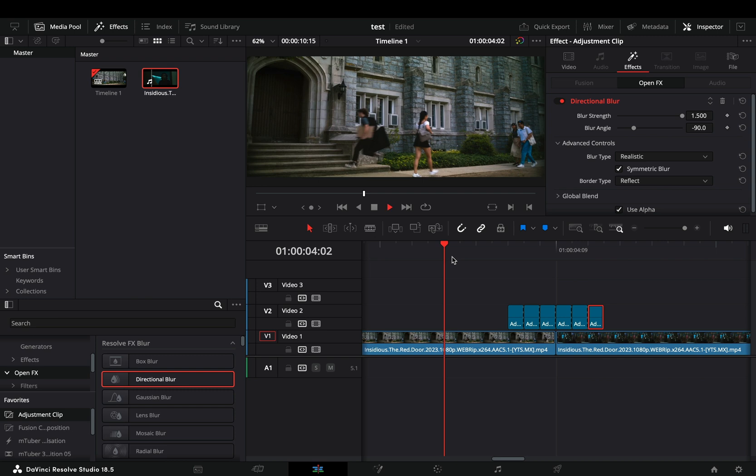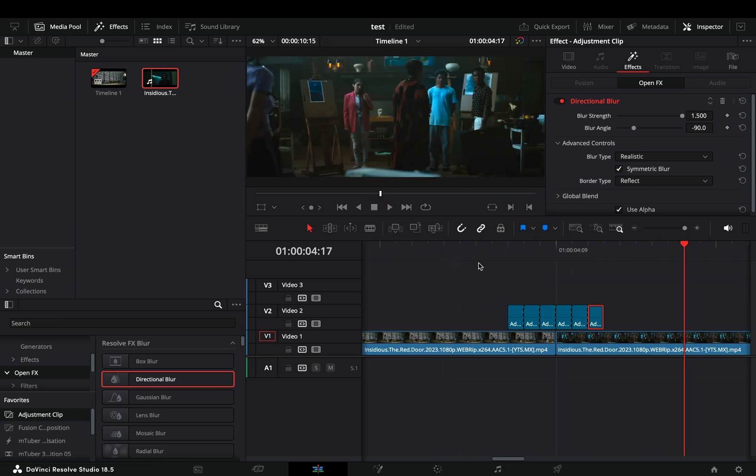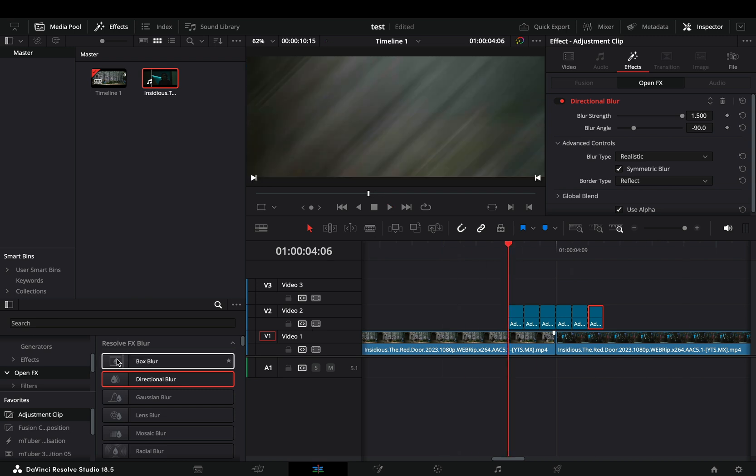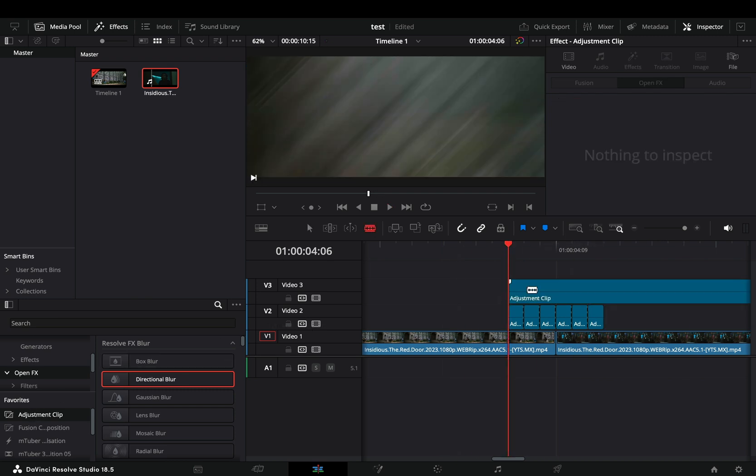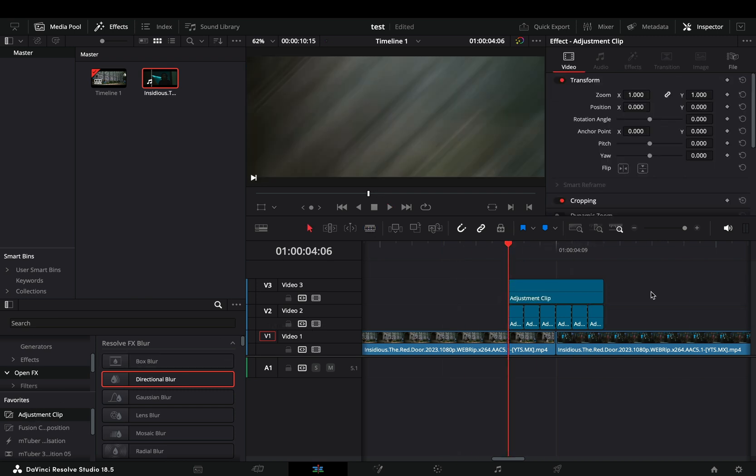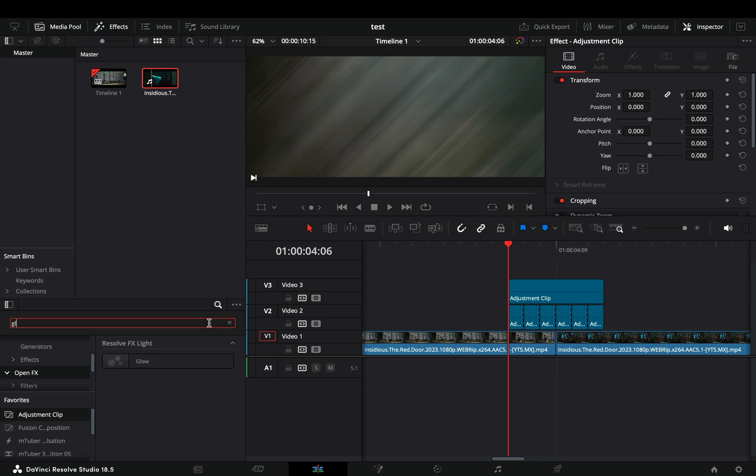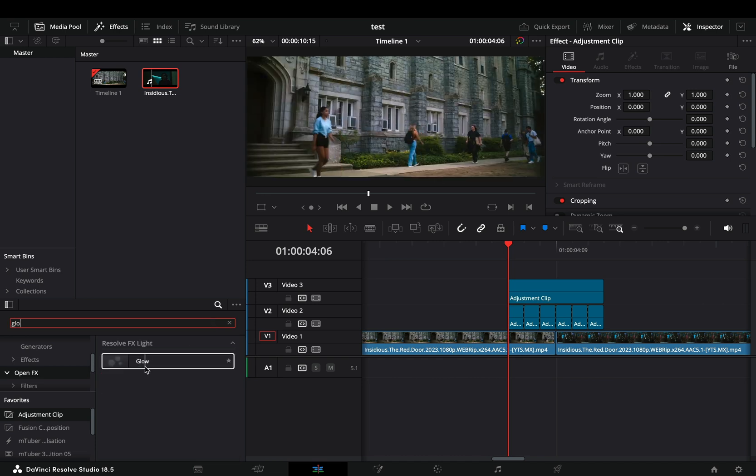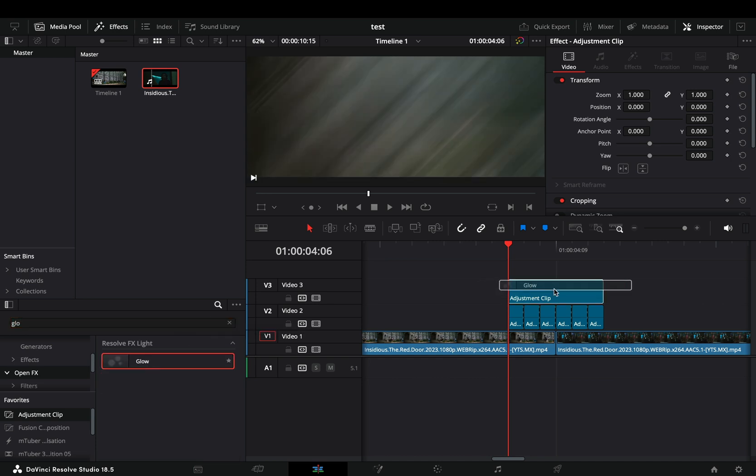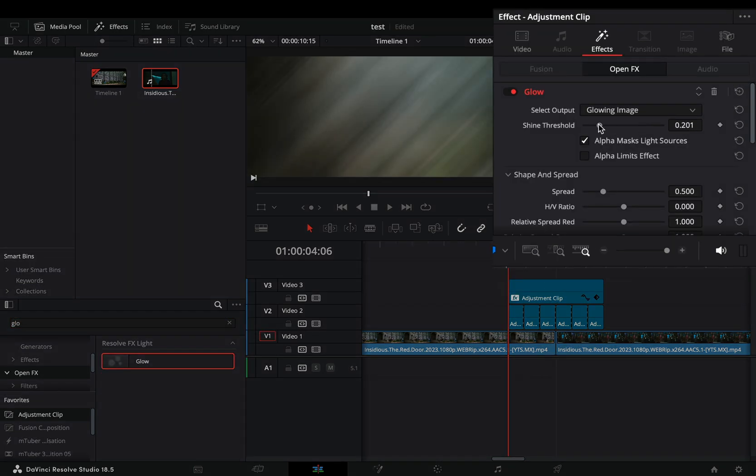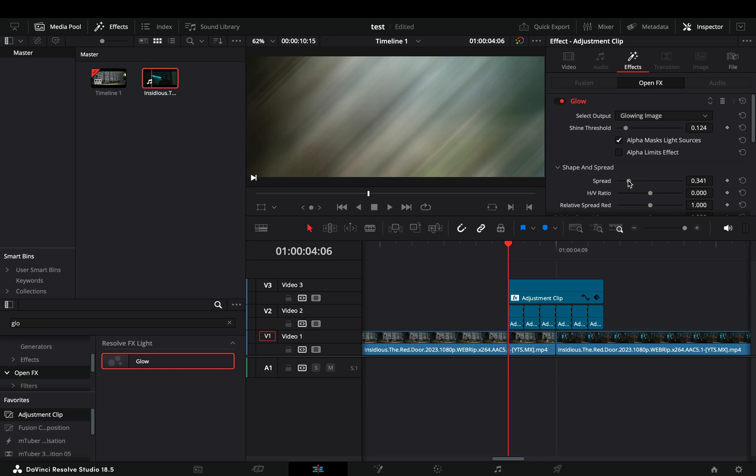You can leave it as it is now, or you can bring another adjustment clip on top of that, cut it down to six frames again and drag a glow node on it. Bring down the shine threshold and adjust the glow sliders to your liking.